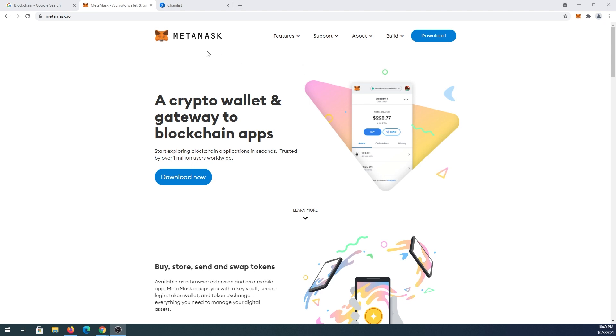First, we have to make sure we have MetaMask installed as an extension in our browser. If you don't have one installed, just go to metamask.io and click on download now. It's going to give you an option and you'll install the extension to your browser.